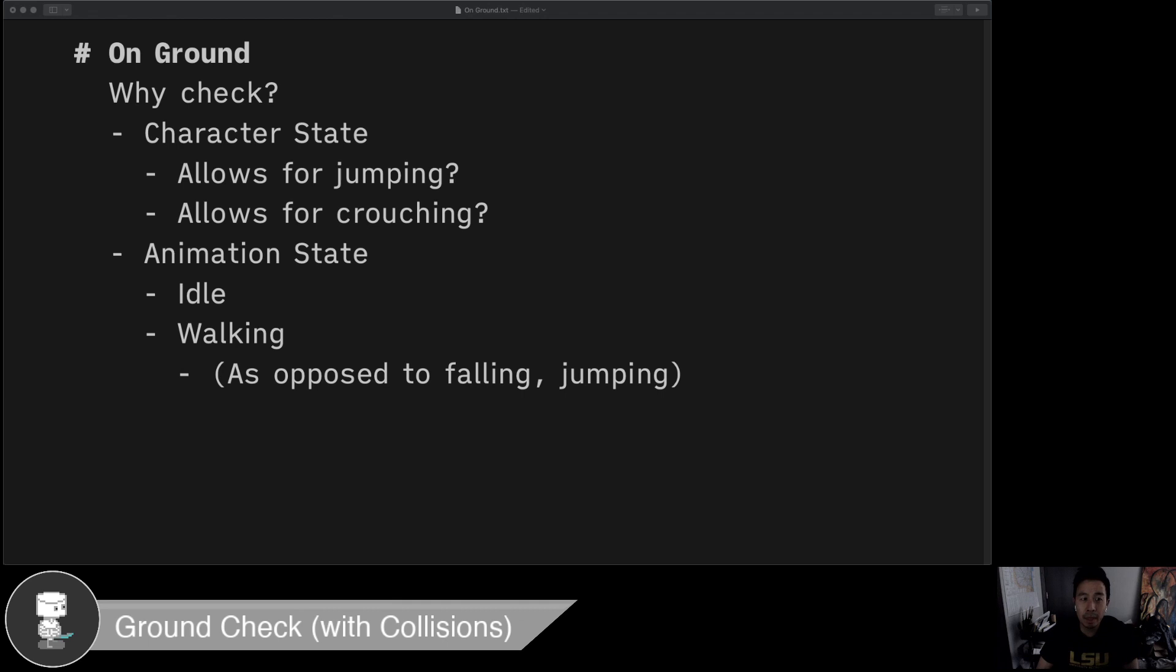So implementing that with collisions is relatively pretty easy. I'm going to jump right into it. This video should not take too long.